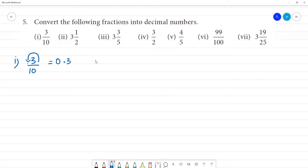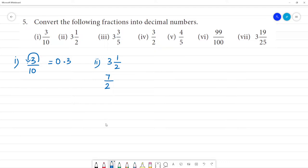Next is the second one. The second one is 3 and 1 by 2 — a mixed number. Convert this to an improper fraction: 2 multiplied by 3 is 6, plus 1 is 7. So this becomes 7 by 2.